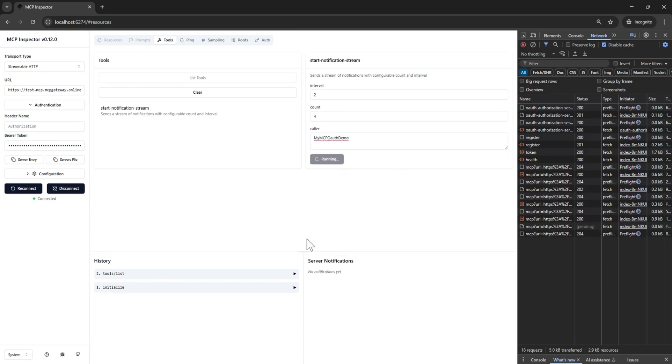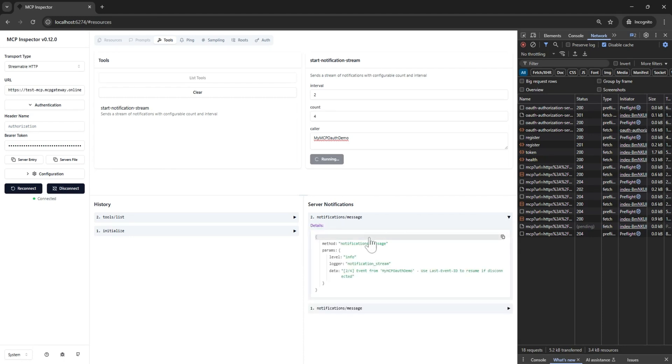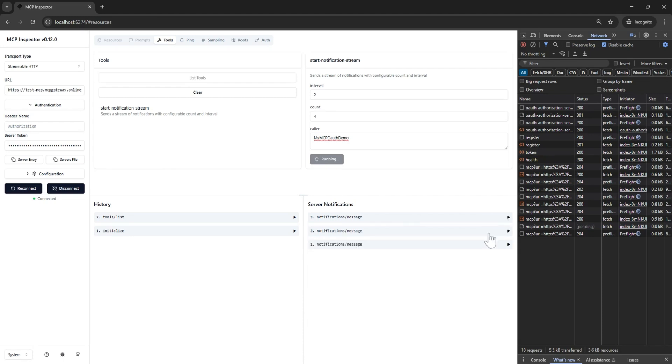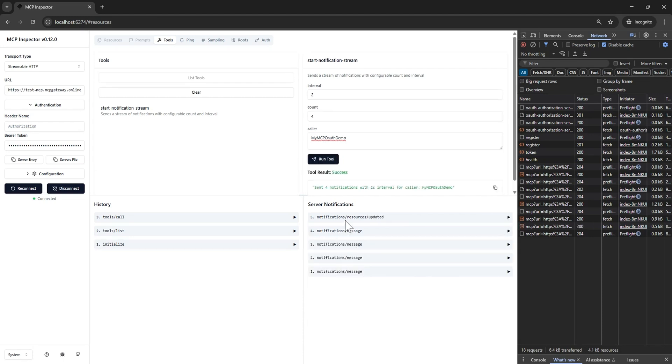When we hit run, the MCP server will stream back these messages and we can view these results in the bottom right pane.